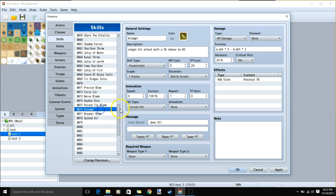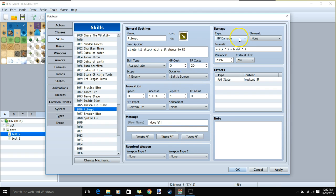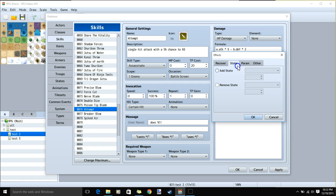Click okay. Now our level 4 skill, which is shared by both builds. No required weapon. Give it a name, image, description, skill type assassinate, scope 1 enemy, 20 TP cost, occasion battle screen, message, HP damage, our formula, critical hits. Then we'll add state knockout 5% by double clicking our row, selecting state, add state, knockout, and 5%. Then click okay.